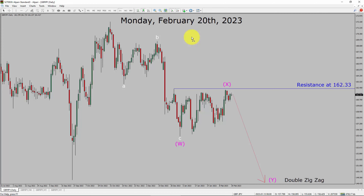Today is Monday, February 20th, 2023. I am going to analyze GBP/JPY currency pair. Let us start the top-to-bottom Elliott Wave Analysis.